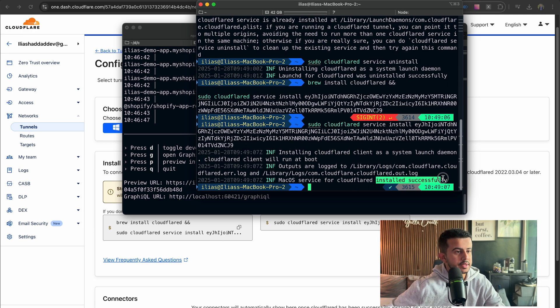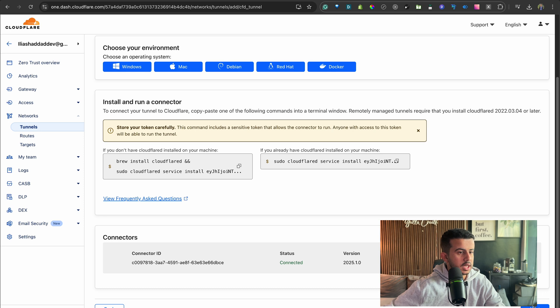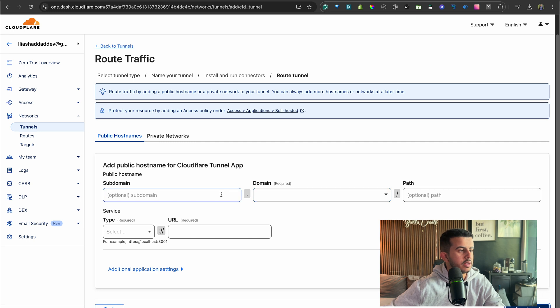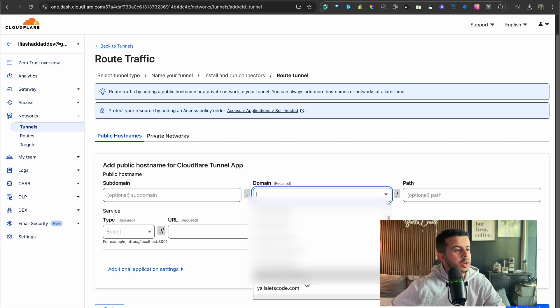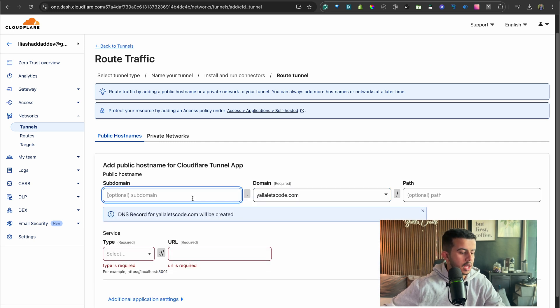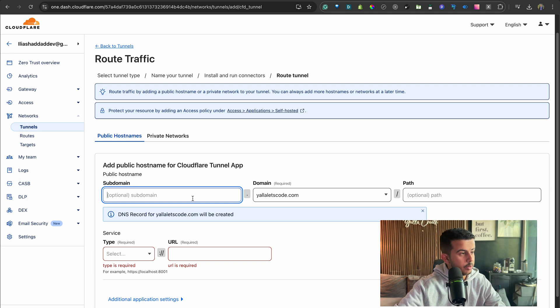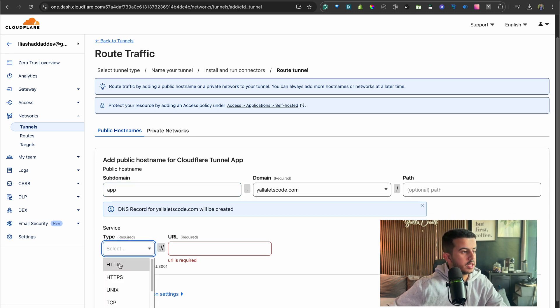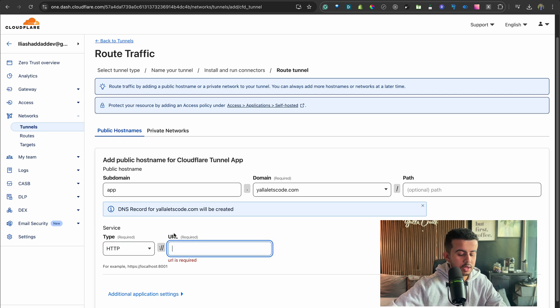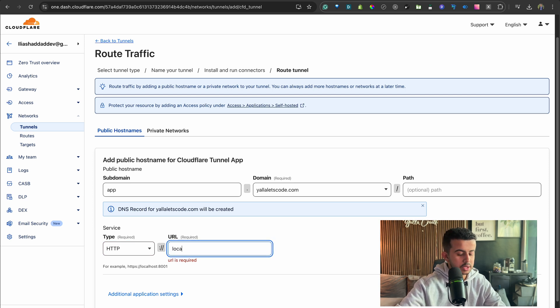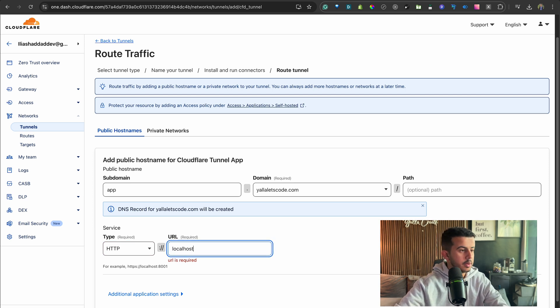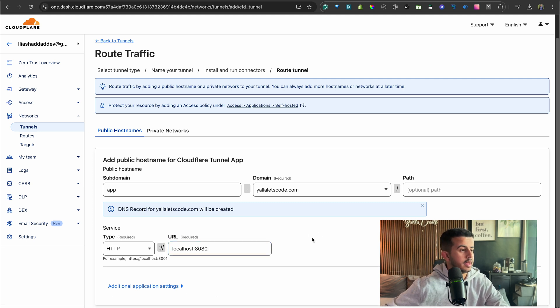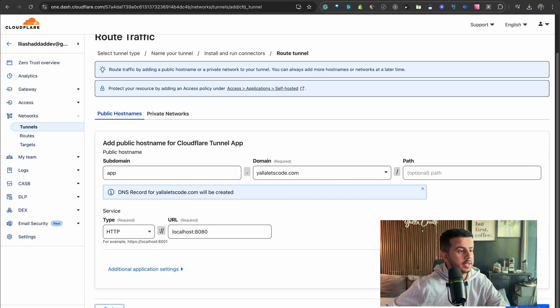And after that, as you can see here, it's going to be up and running and install it successfully. Let's click on Next. And here we would like to set up our unique URL. Here I will be using my podcast domain and for the subdomain I will call it app. For the service I will be using HTTP, and for the URL I will be using localhost for port 8080. And after that, click on Save Tunnel.